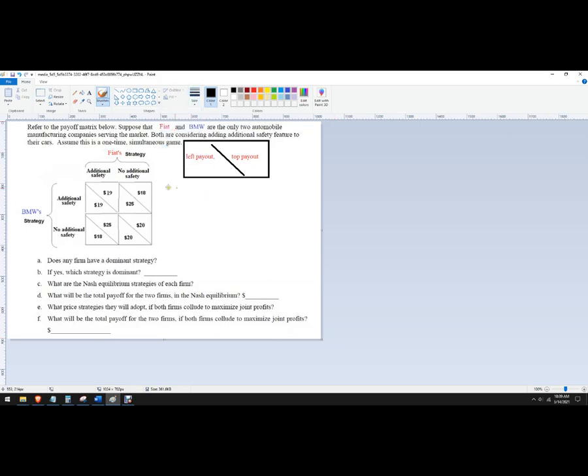Okay, so we've got a payoff matrix. We've got two firms, Fiat and BMW. This is sometimes called the duopoly or an oligopoly with just two firms. Okay, and the way to read what's going on here is these are the strategies, and then these are the payouts.